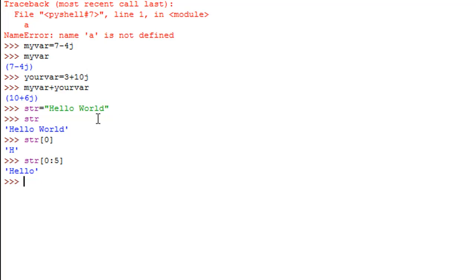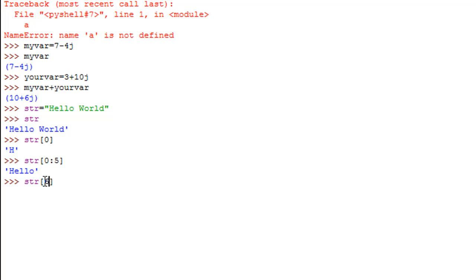To extract the second word 'world', I type `str` and within square brackets the index position of 'w'. Checking the positions: h=0, e=1, l=2, l=3, o=4, space=5, w=6. So I type 6 as the start index. Since 'world' is the last word, I just type a colon and nothing after it — Python extracts from the starting character to the end of the string. Pressing enter returns 'world'.